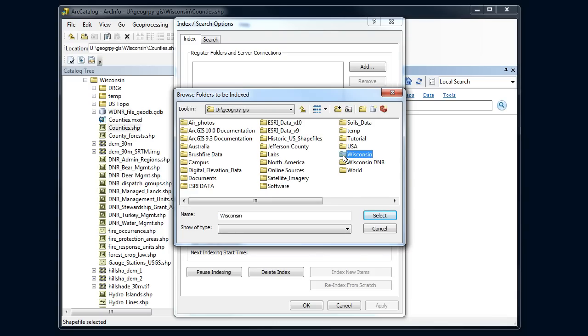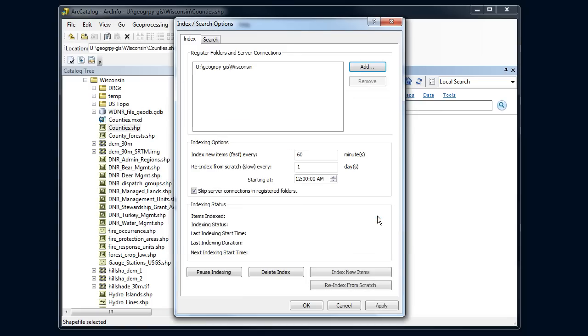I'll just add Wisconsin just to start out with. So it's going to scan the metadata for all the files in the Wisconsin folder.